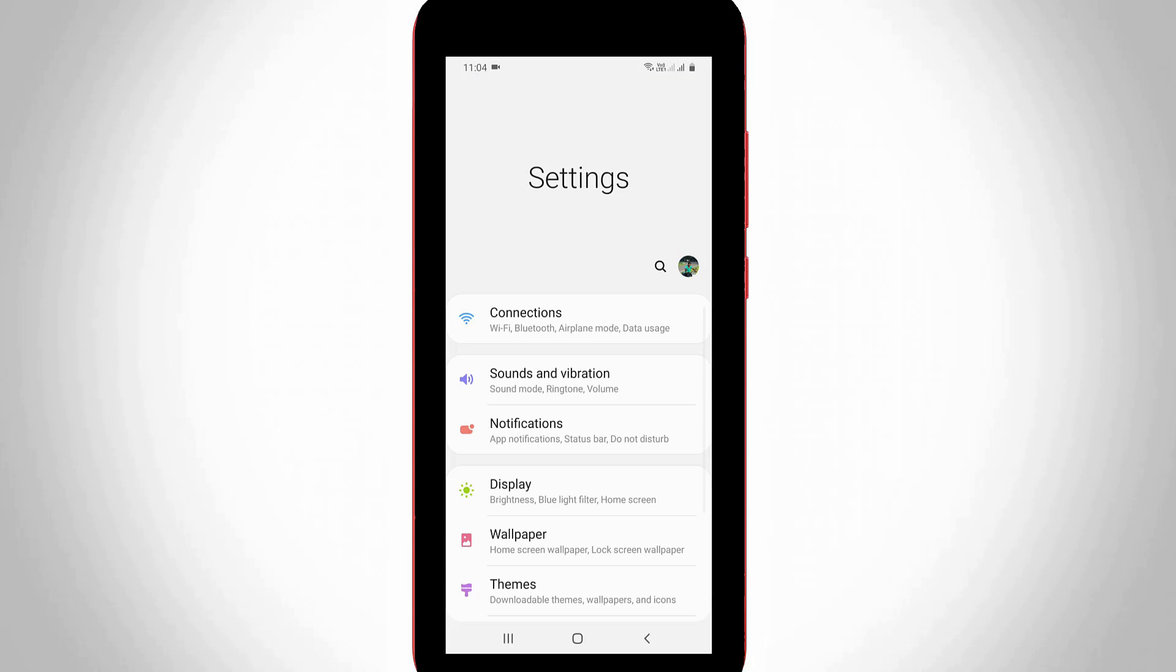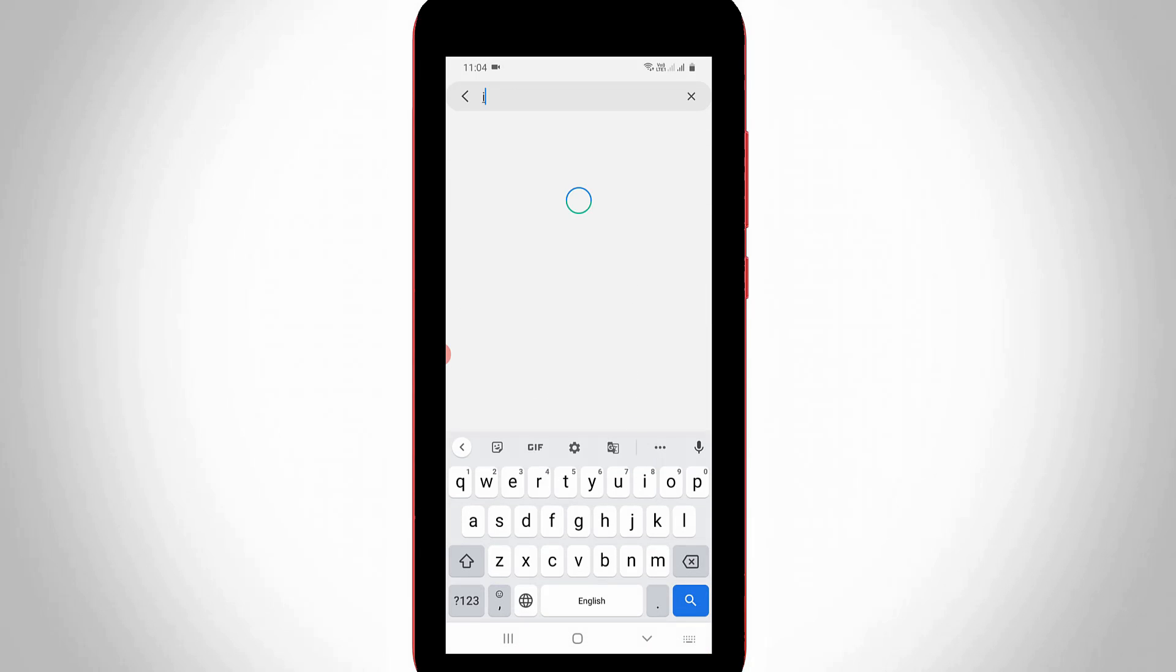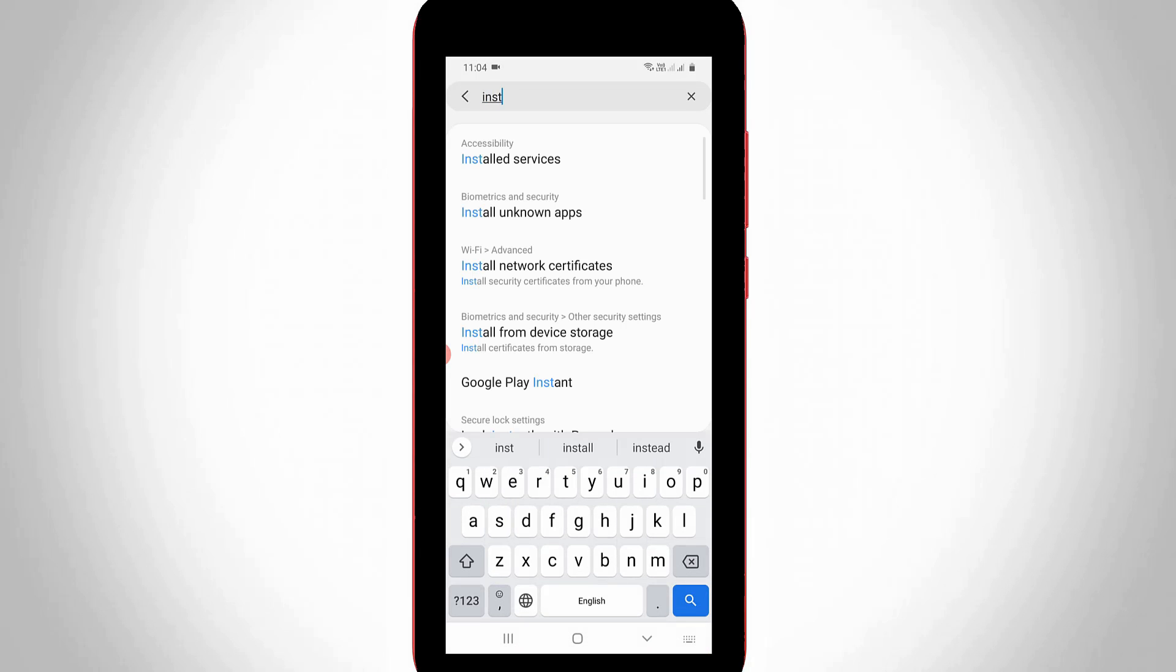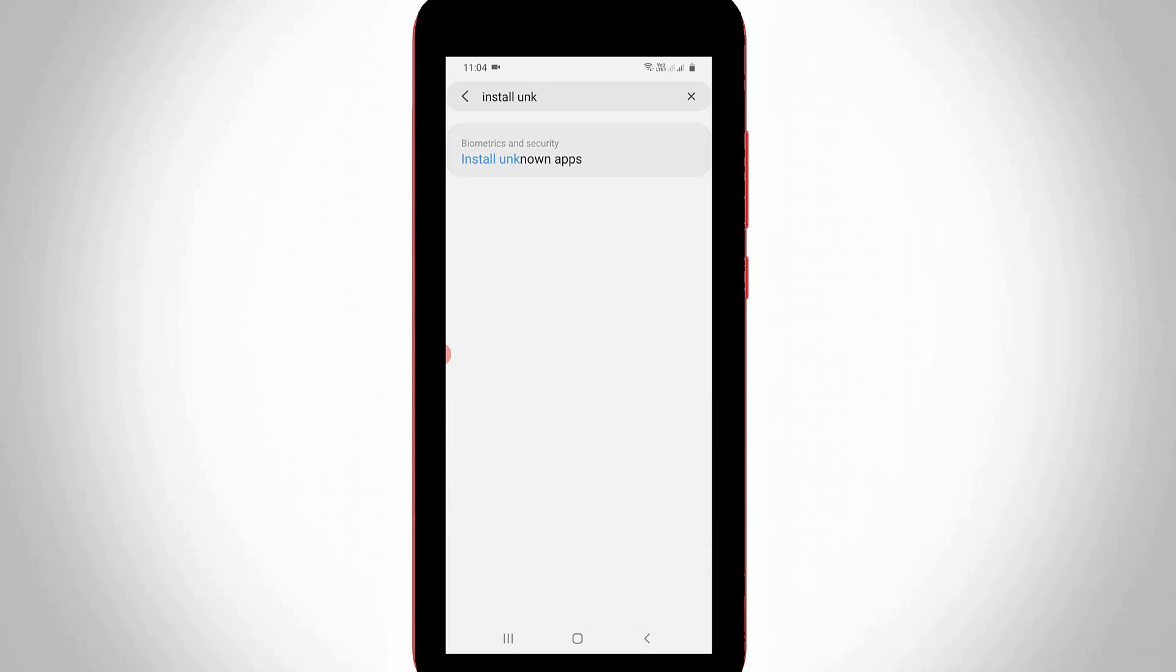Now in the settings section, you can search install unknown apps and then simply click to open that setting location.